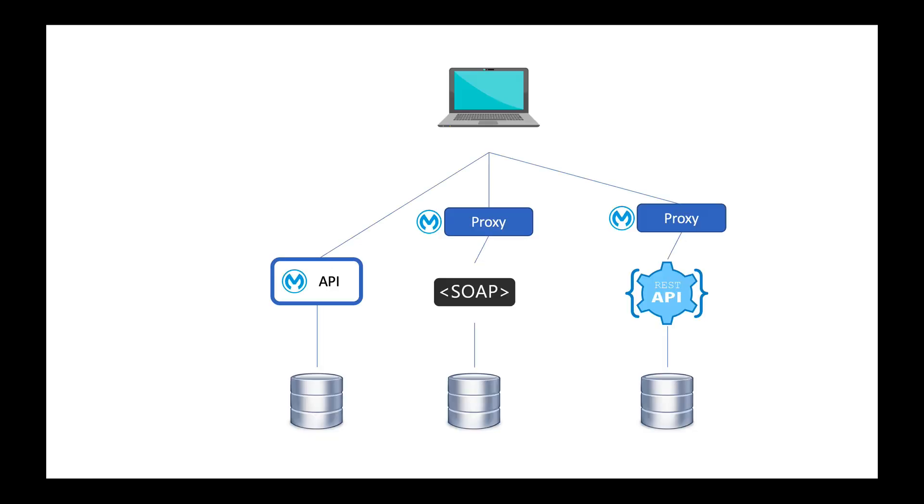Within the API manager today, you have the ability to manage and proxy existing APIs that are either SOAP or REST, as well as build and deploy your own APIs directly to a Mule runtime. And these can be deployed as regular HTTP endpoints.